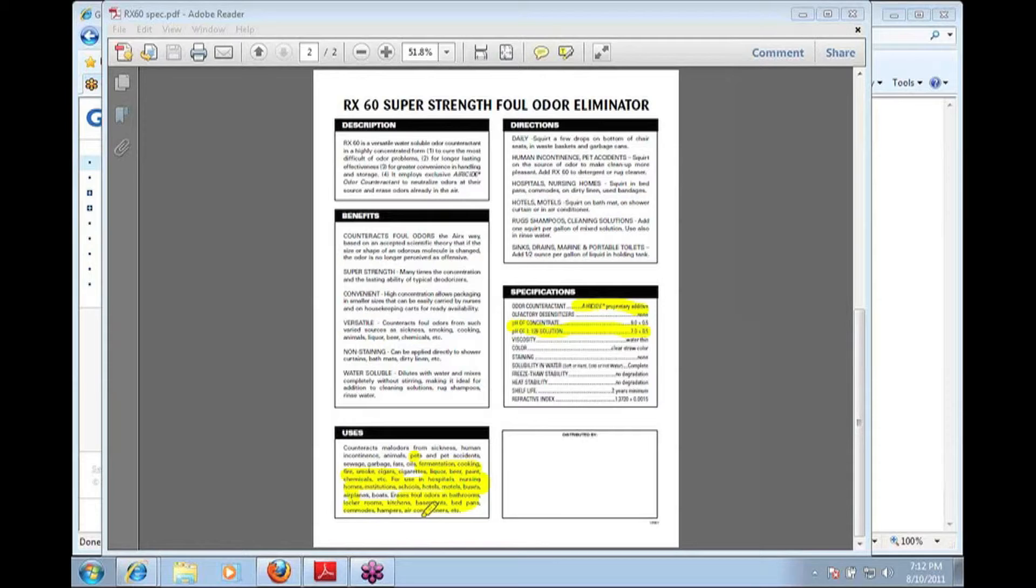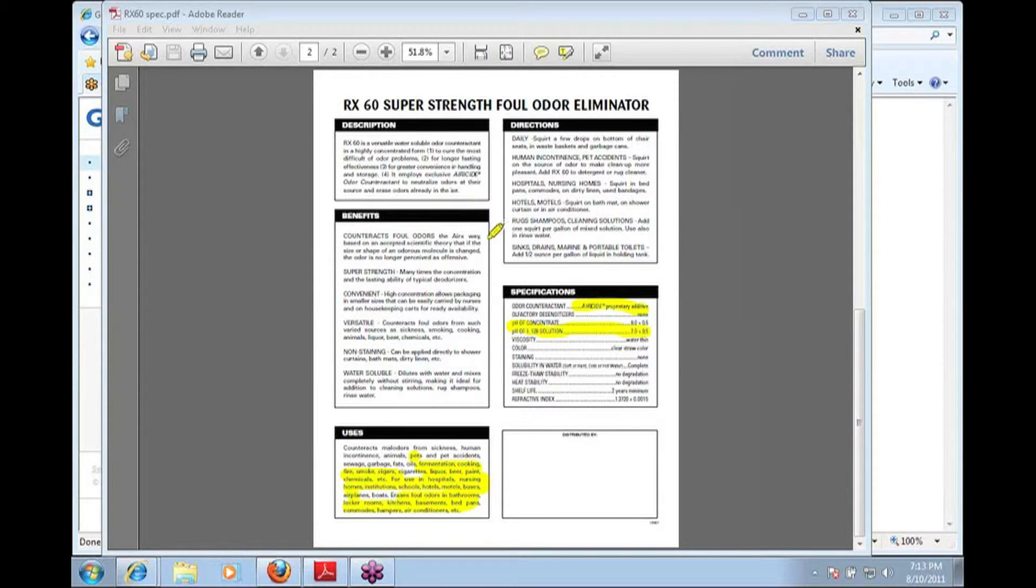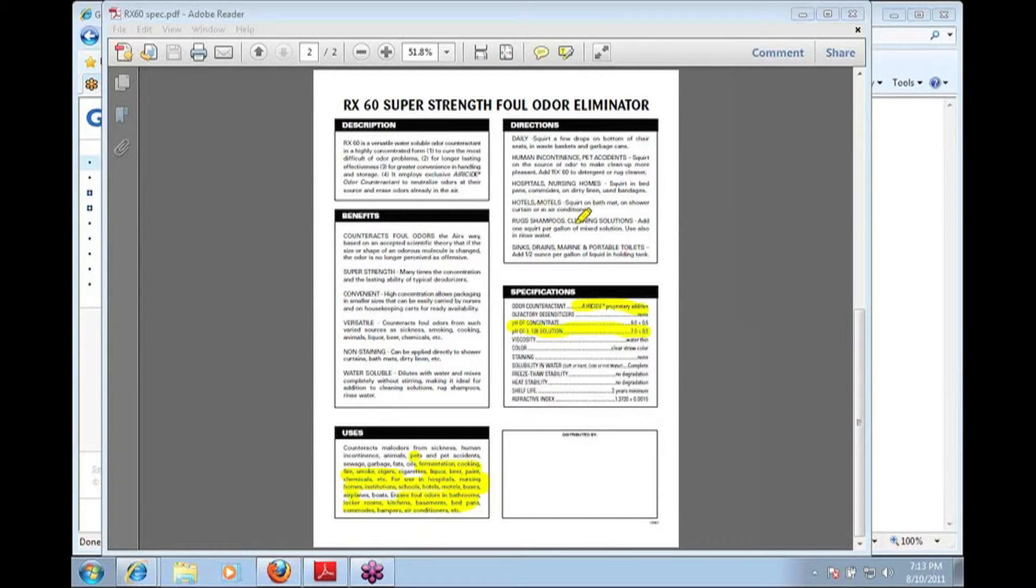Erases foul odors in bathrooms, lockers. So there's pretty much anywhere you have odor problems, ARX-60 can do the job. Up here we talk a little bit about different uses for the product. And in this section we talk about the specific dilution rates for it.